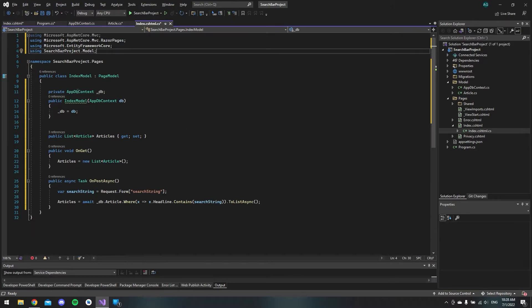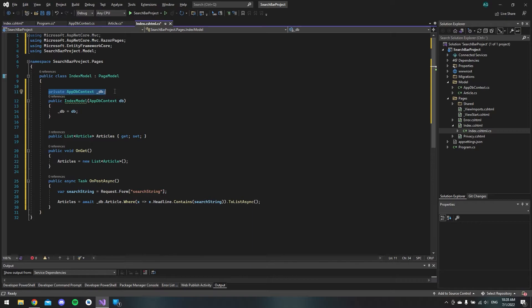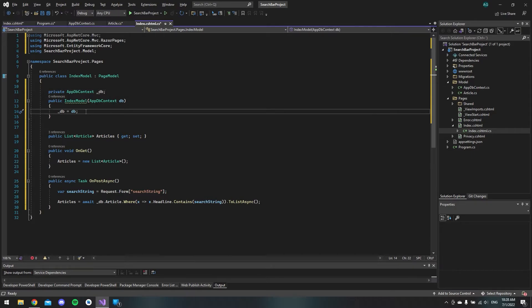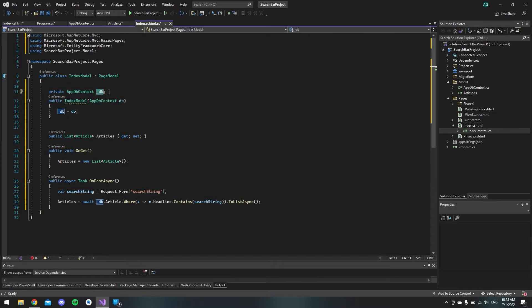What we are doing in here is that we first of all are going to initialize the DB context so we can use it and make a dependency injection so that we are able to use this underscore DB variable.